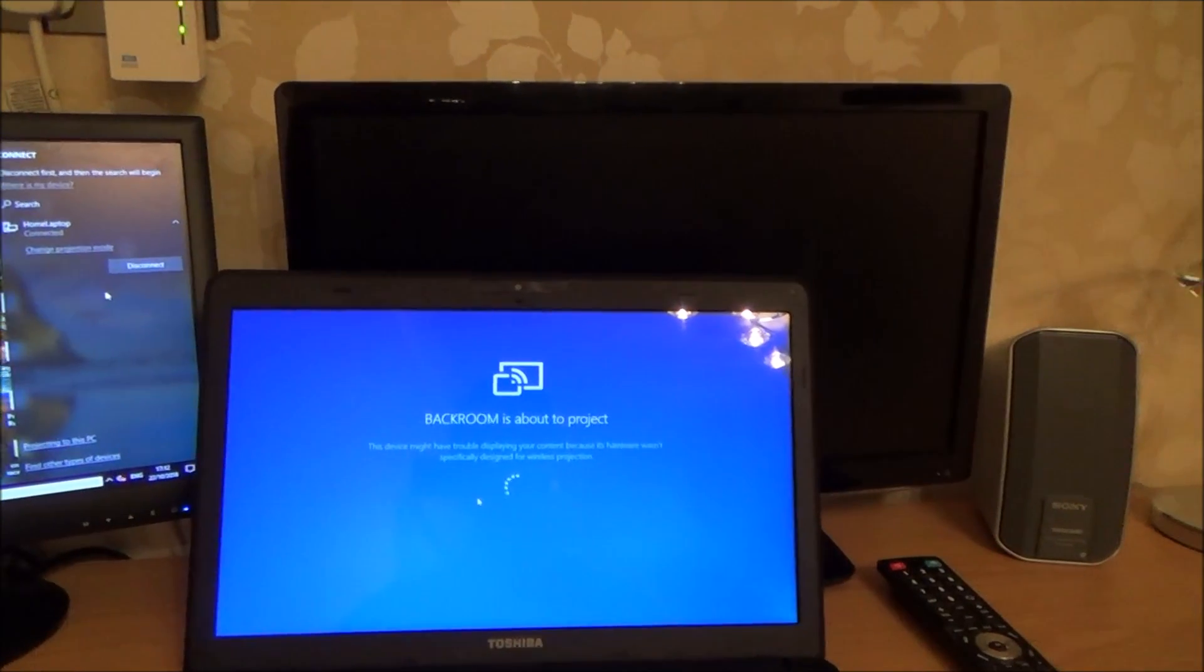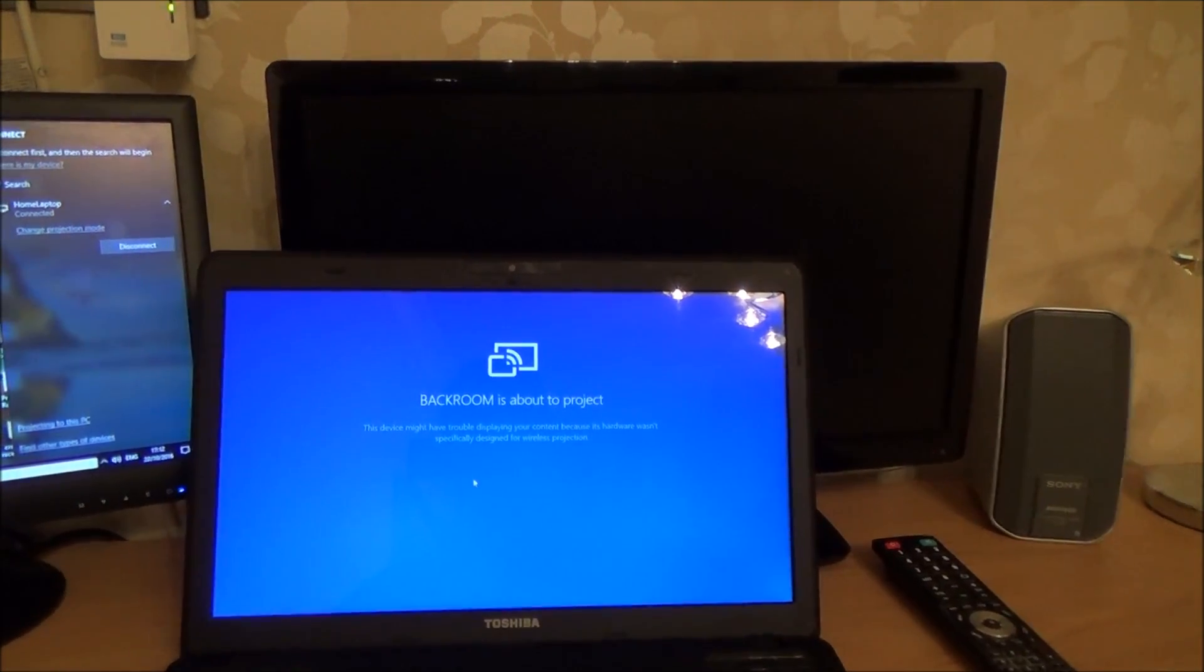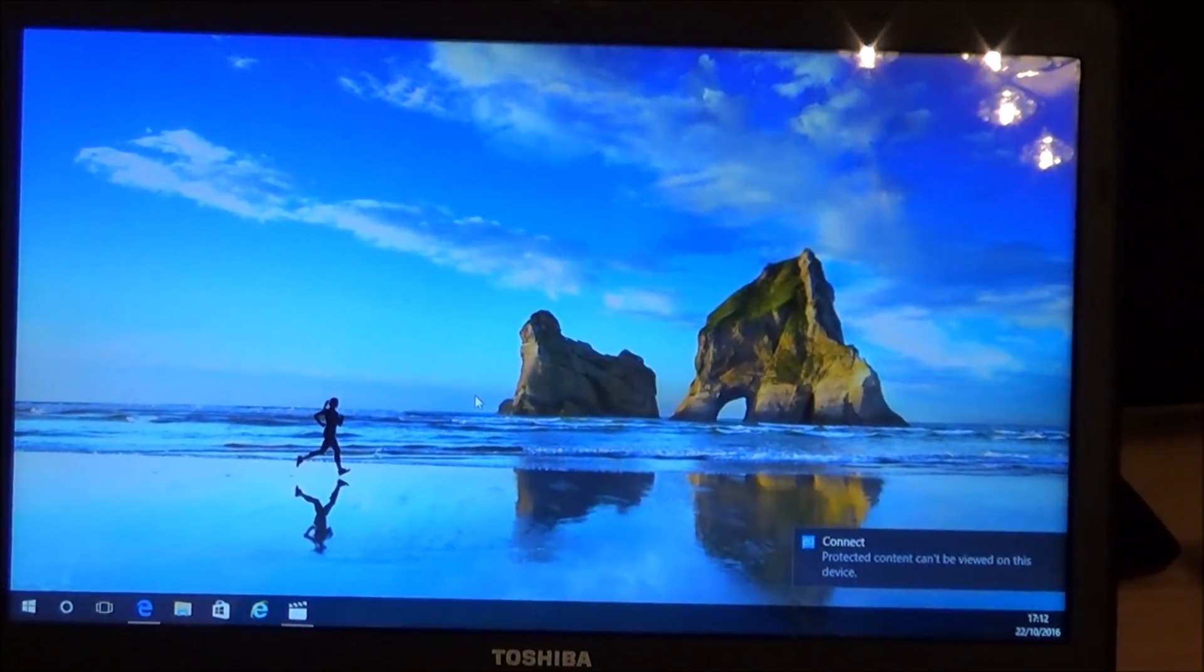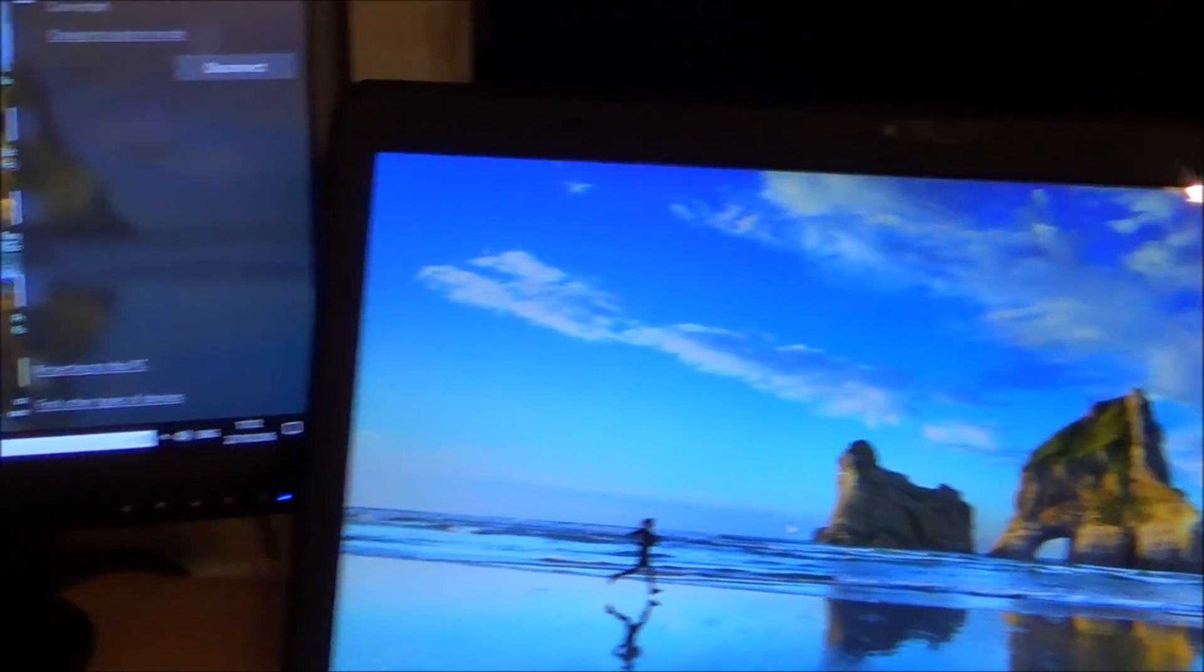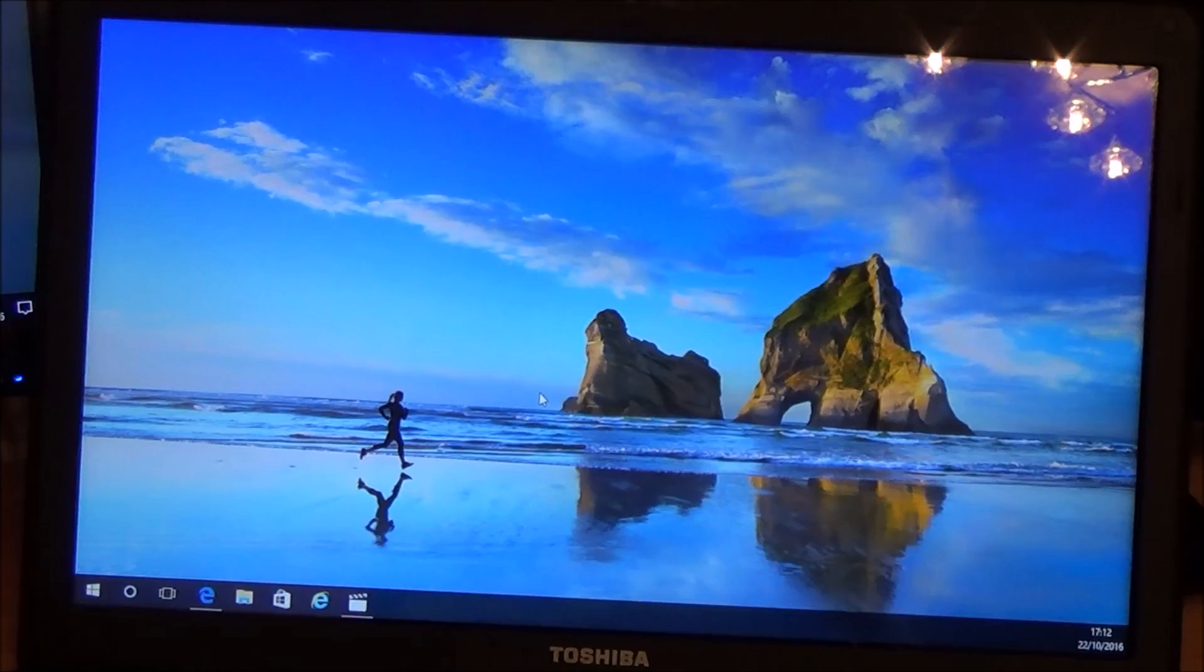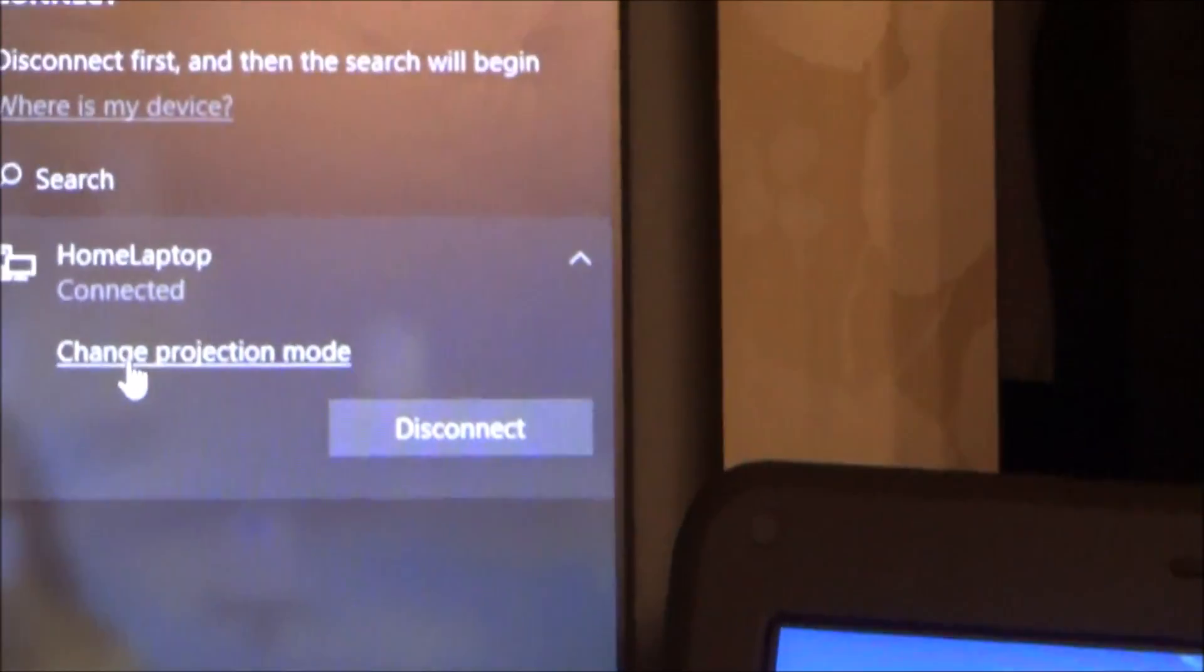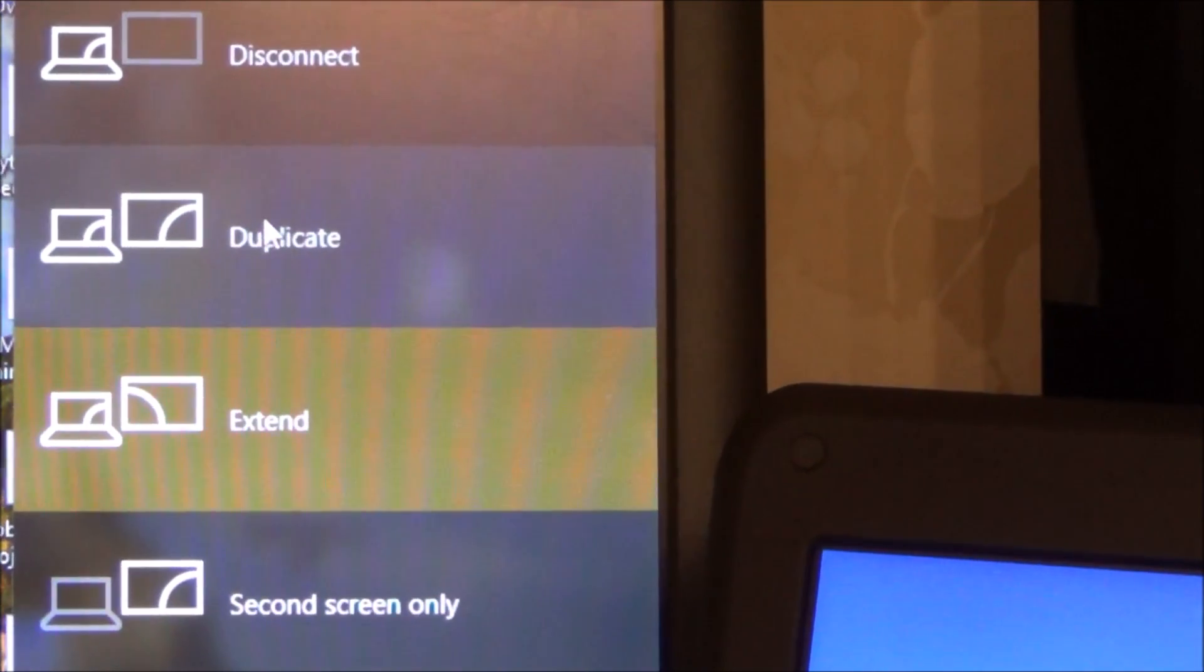Okay, now it says backroom is about to project, and there we go, it's connected to display over here. But what it's done is it's done it as an extend screen. So let's change the projection mode. If you have a look up here, you can click on change projection mode, and what we'll do is let's put it to duplicate.